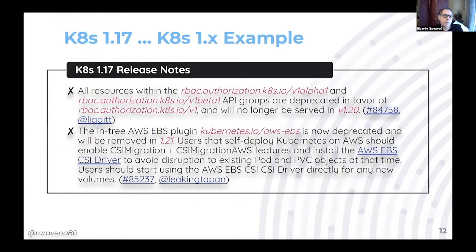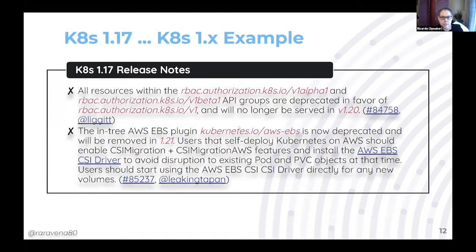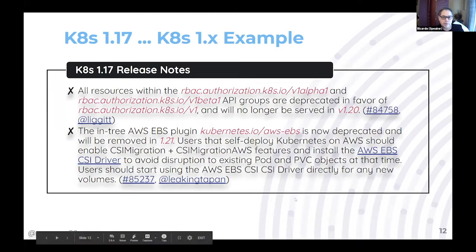Here's a concrete example: with RBAC in Kubernetes 1.20, support for v1alpha1 and v1beta1 is being removed. If you have any RBAC definitions — roles, cluster roles — using v1beta1 and you don't change them before upgrading to 1.20, they will no longer be there. You may lose access to your cluster and things will stop working.